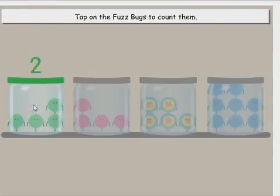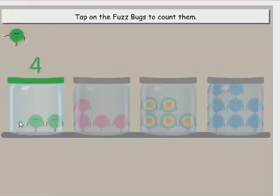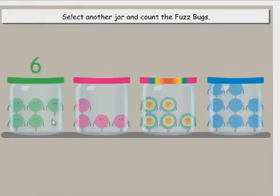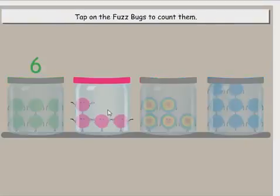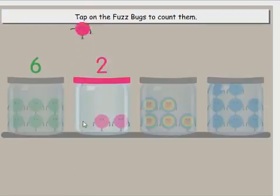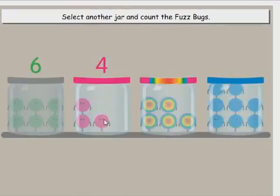One, two, three, four, five. Select another jar and count the fuzz bugs. Tap on the fuzz bugs to count them. One, two, three, four.